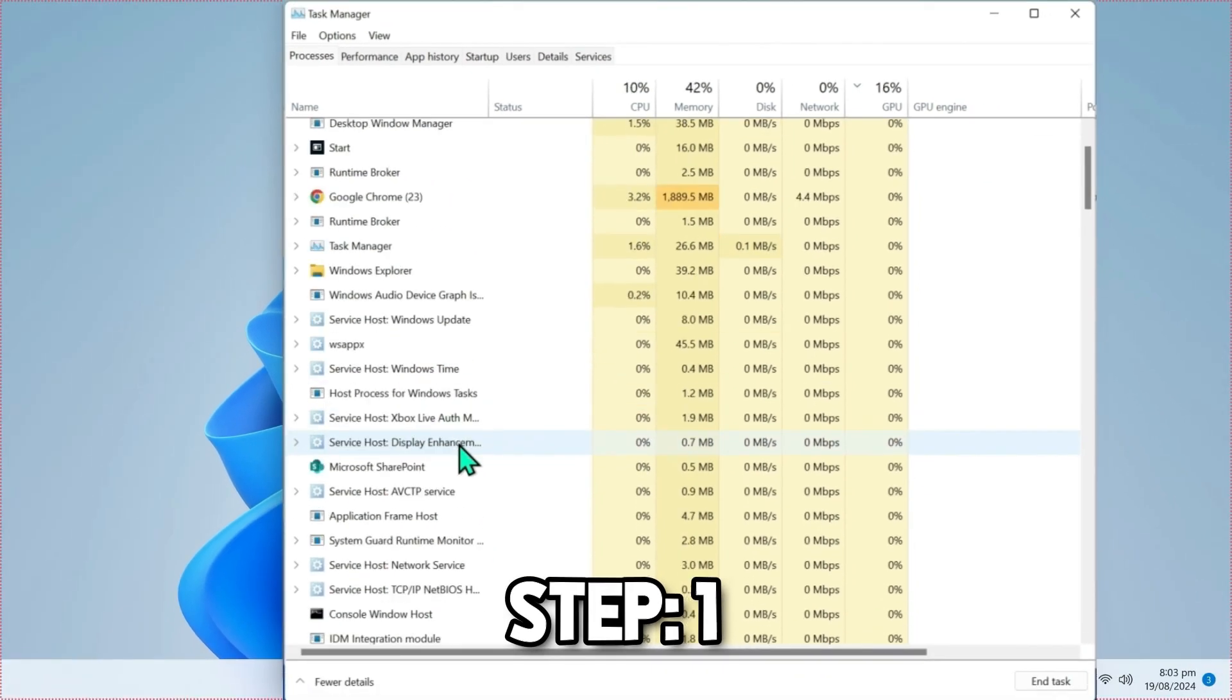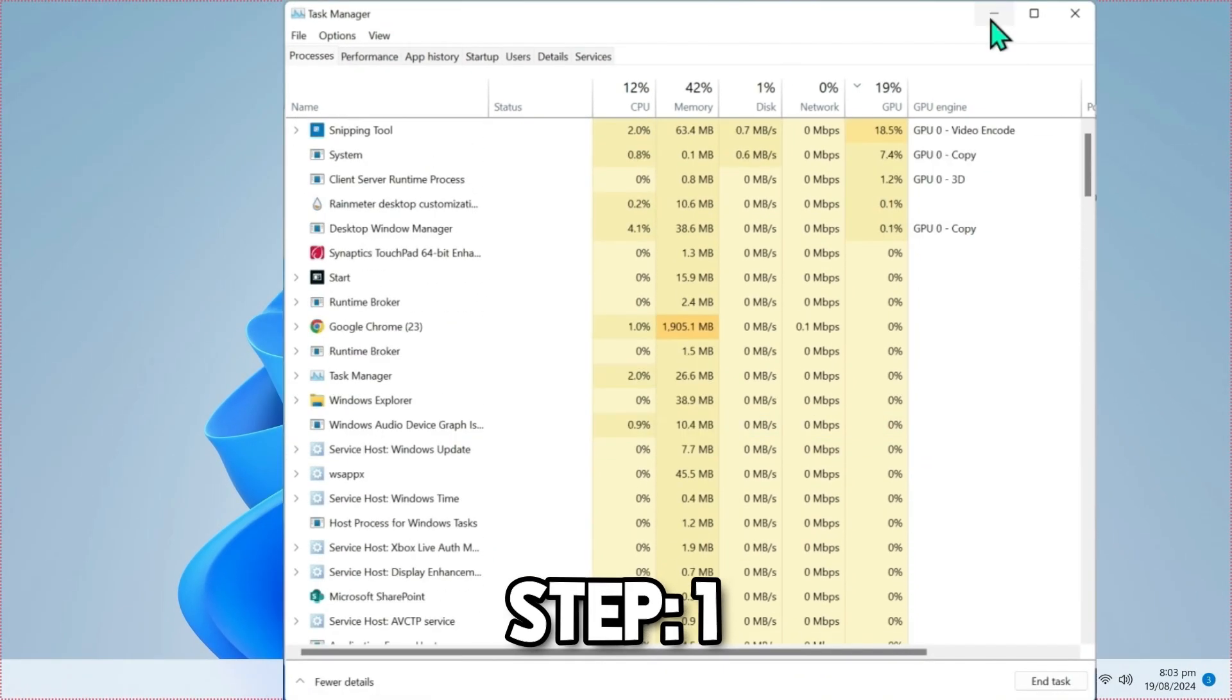After doing it, you can scroll down and search for any other apps related to Riot Client. If it's here, simply uninstall it.